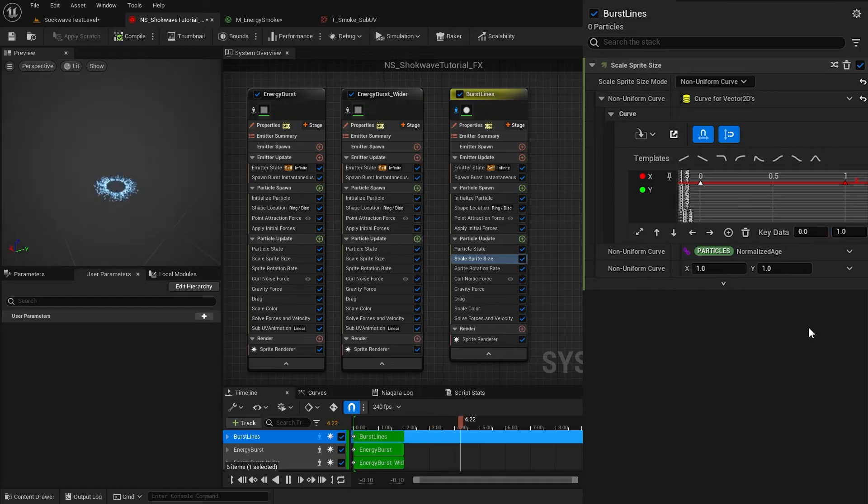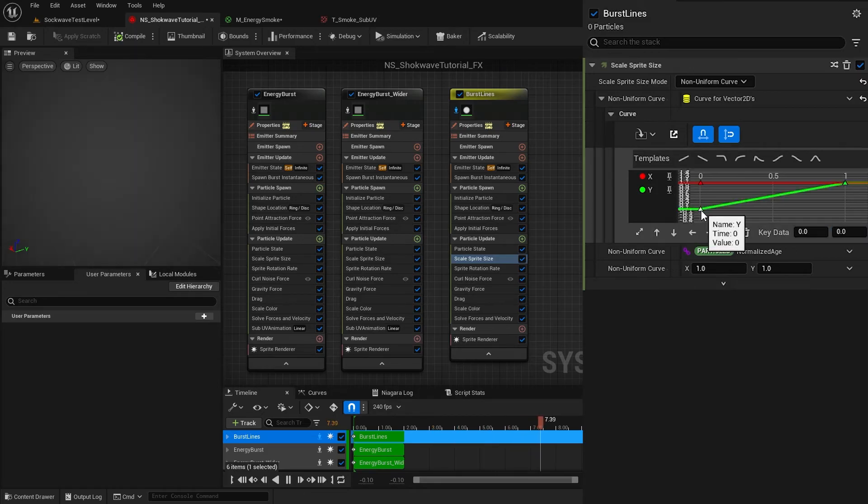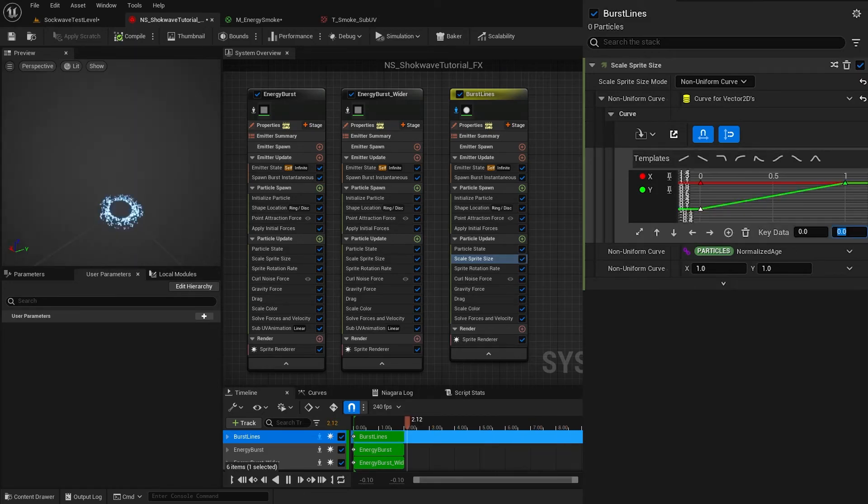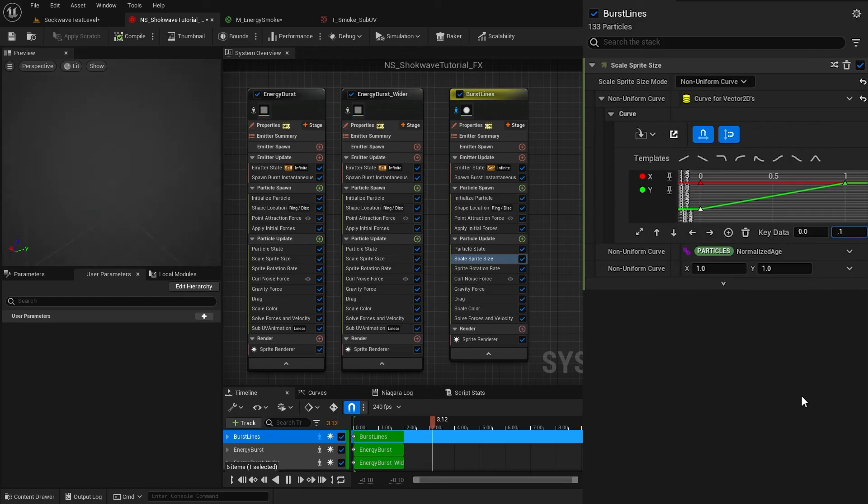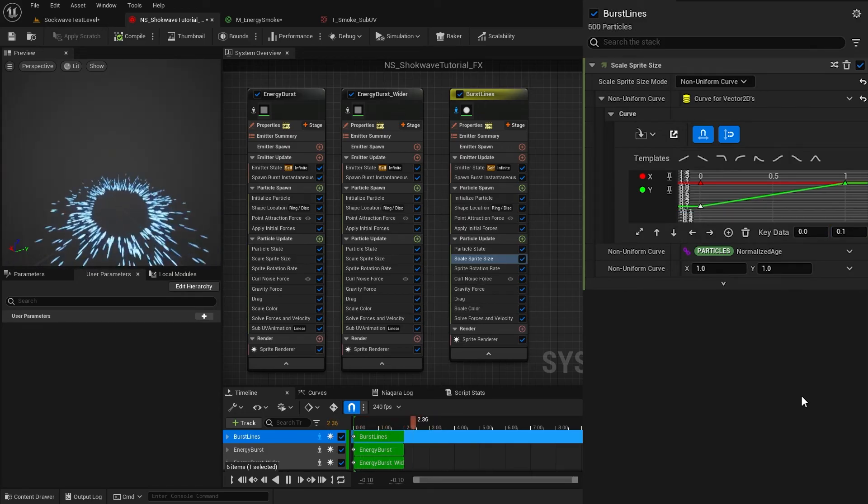For Y, I change the starting Y to 0.1. This makes the particles look like they are stretching with time. Delete the rotation rate and curl noise modules.